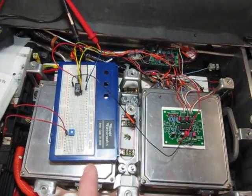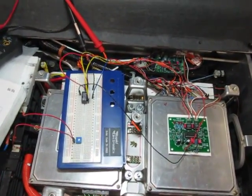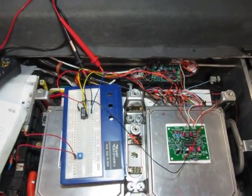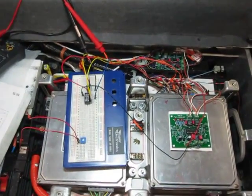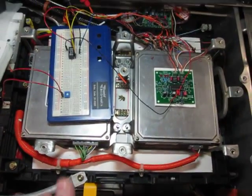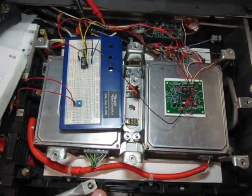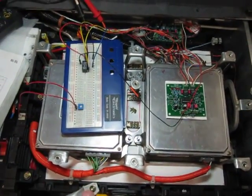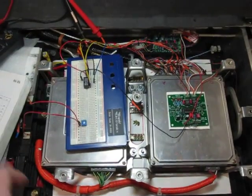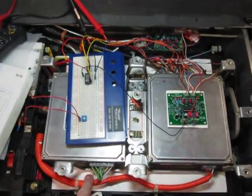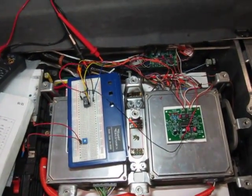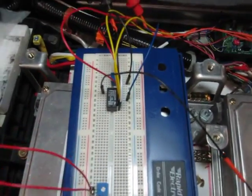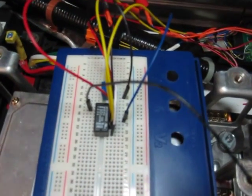What I need now is a 140 volt low current supply to feed the BCM and the MCM continuously. Then we move on to the little relay I've got set up there.